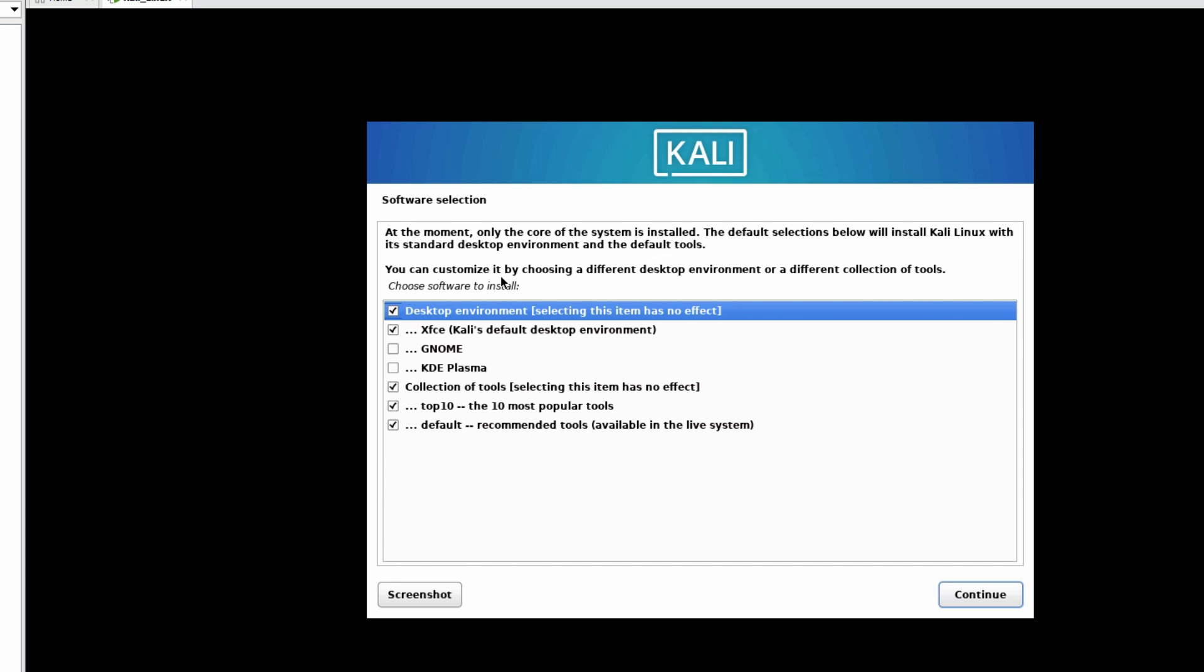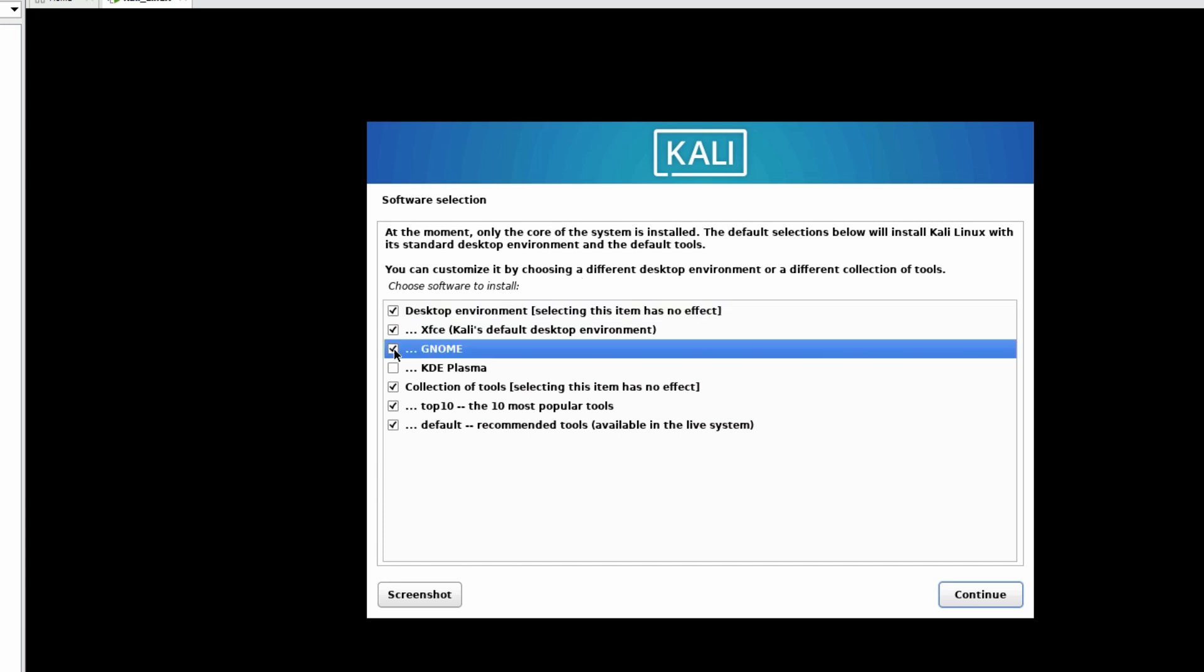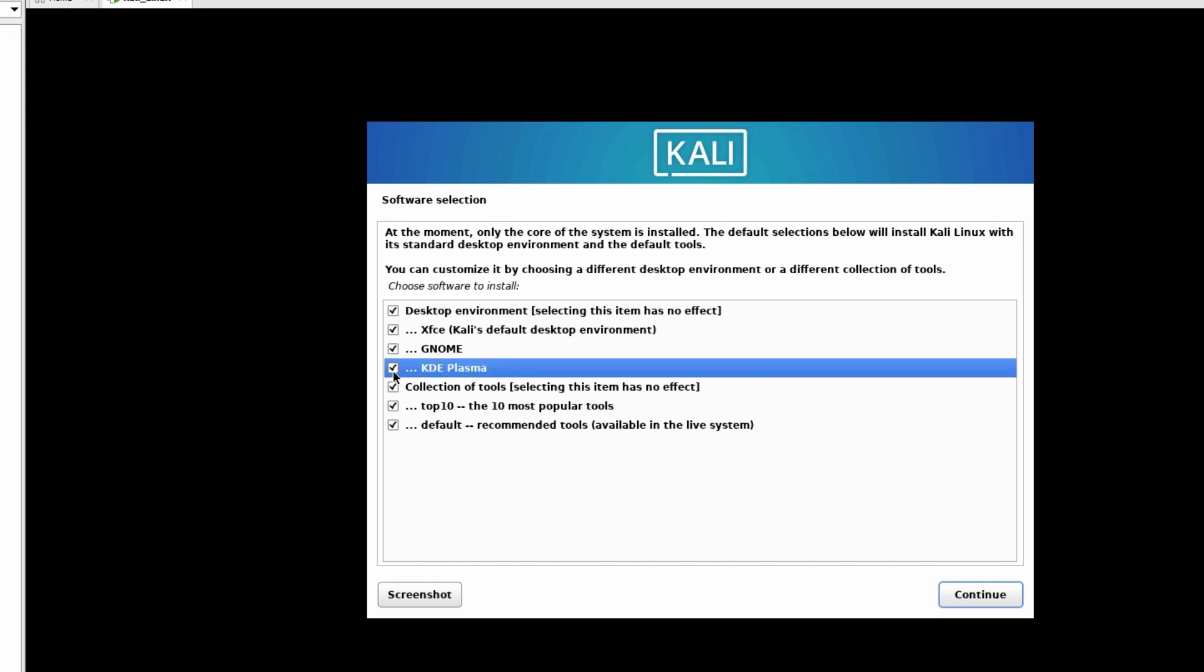We can customize our tools and what we are going to install on the desktop environment. We'll select all the things which are going to install here. Now click on Continue.